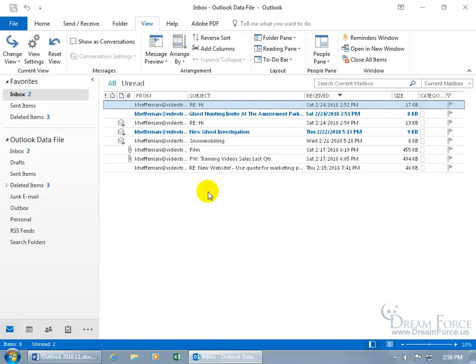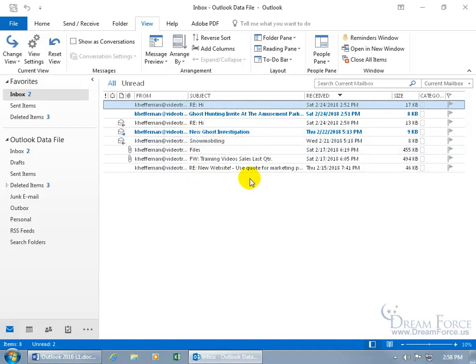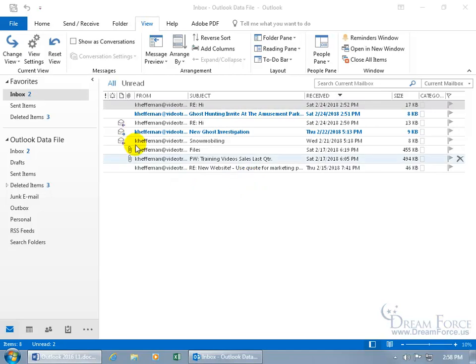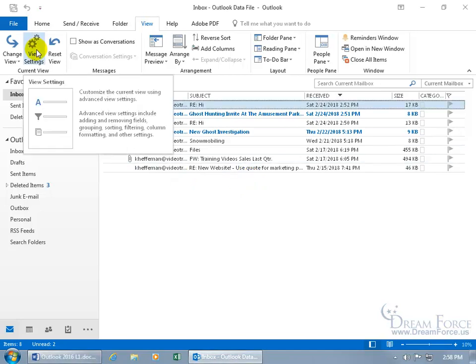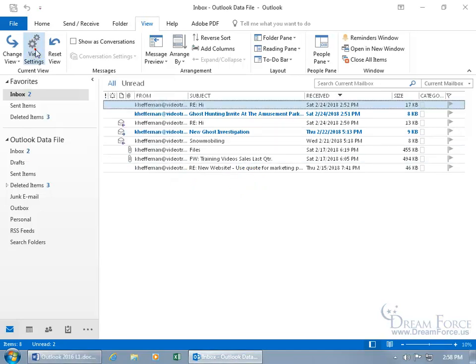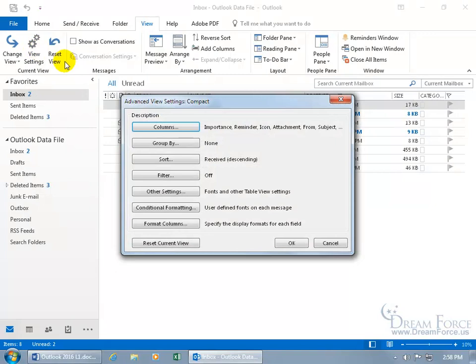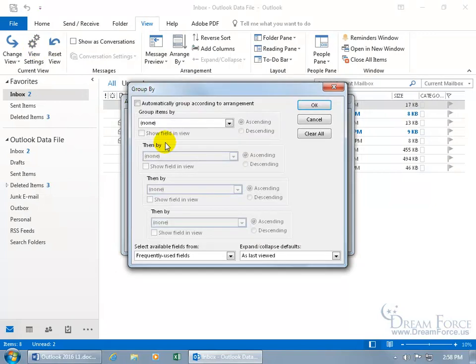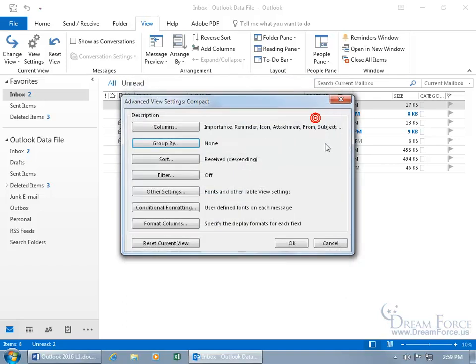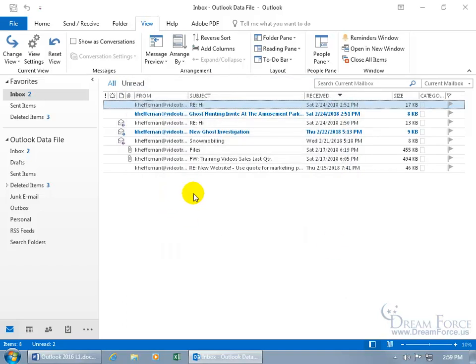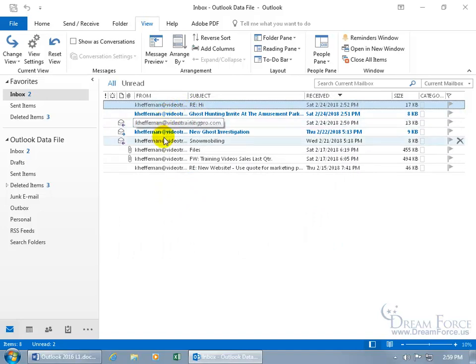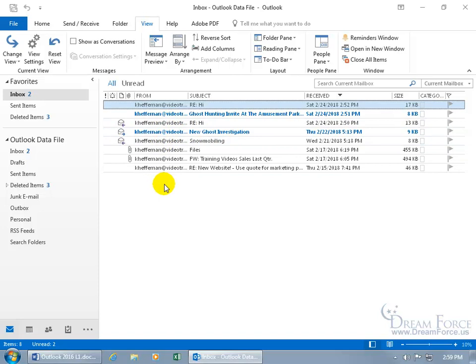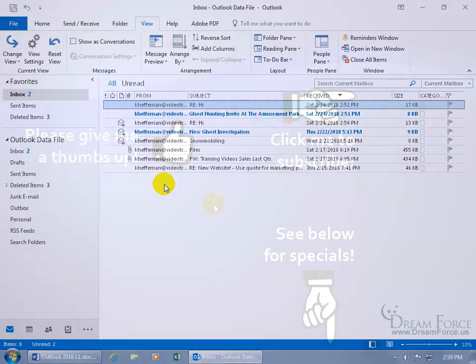And just before I did that, you notice how it was grouping the email messages by day, by week, by month. Well, that's a view setting that you can come up here and click on the View tab in the Current View Group, View Settings. And you can click on Group By, and uncheck Automatically Group According to Arrangement. And when you click OK there, it doesn't group it by day or what messages you received last week or last month, and so on. And we'll talk about the View Settings in a later training video.